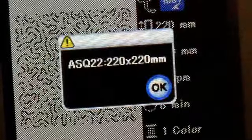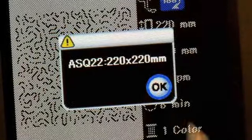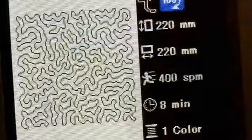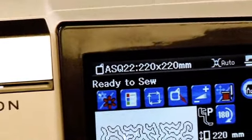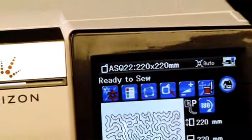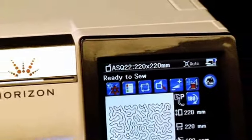On the hoop confirmation box, click OK. Now you're ready to stitch out your AccuFill design.